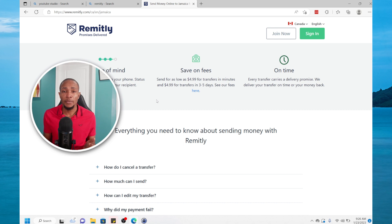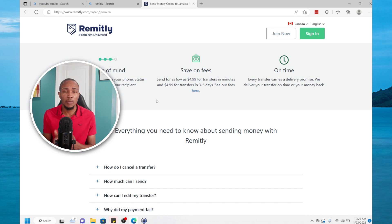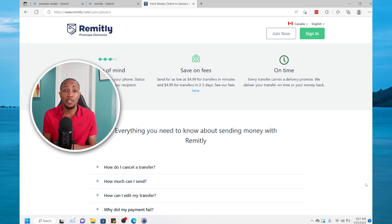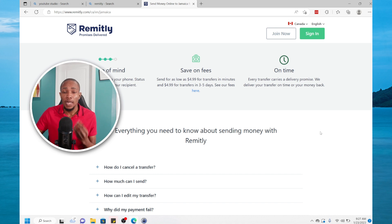Once you sign up with Remitly you can go ahead and download the mobile app and then complete the transfer. The user interface is really awesome and it's really user friendly, it's not complicated. I have an existing account so I'm going to sign in and take you through the process.